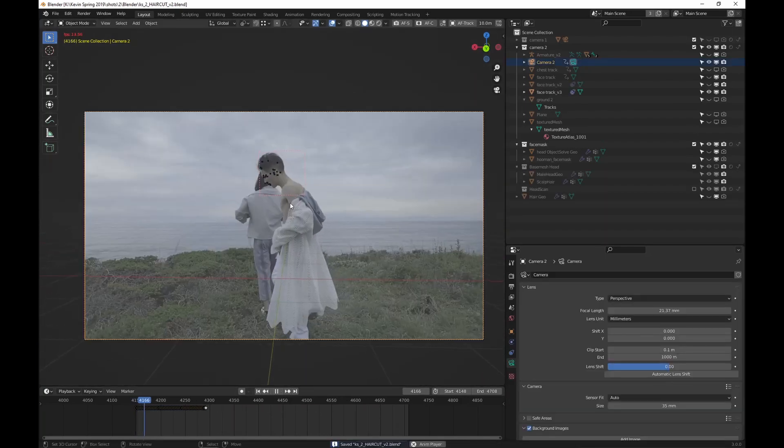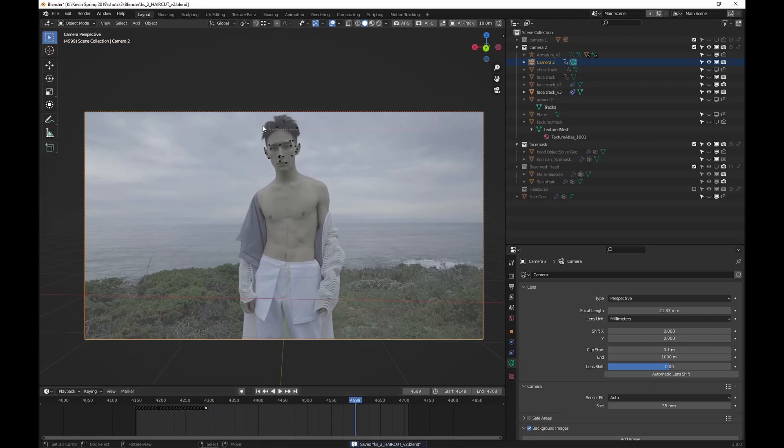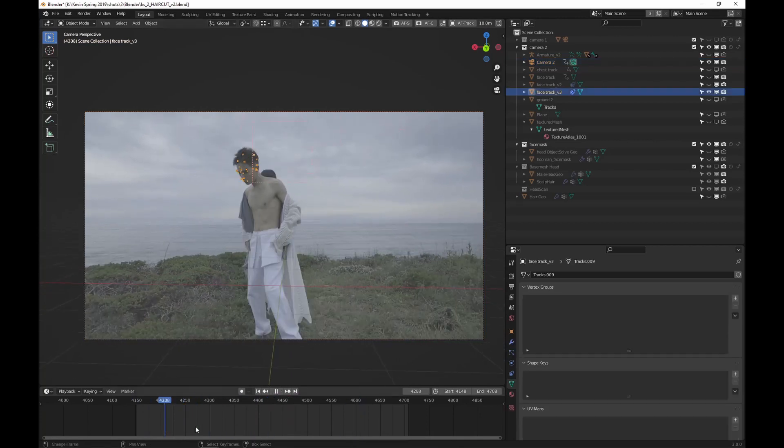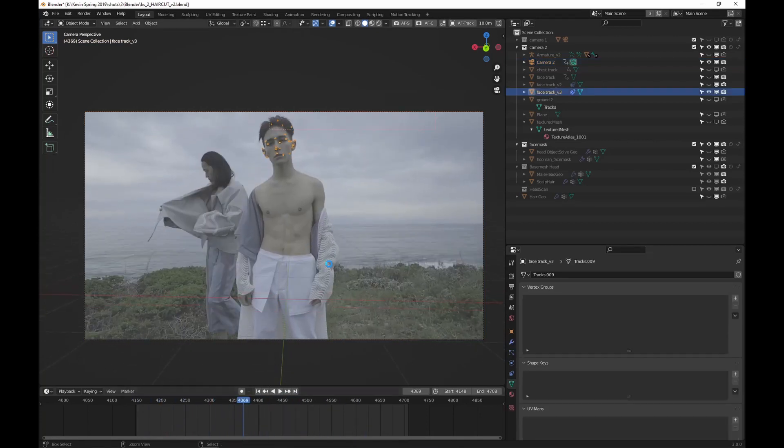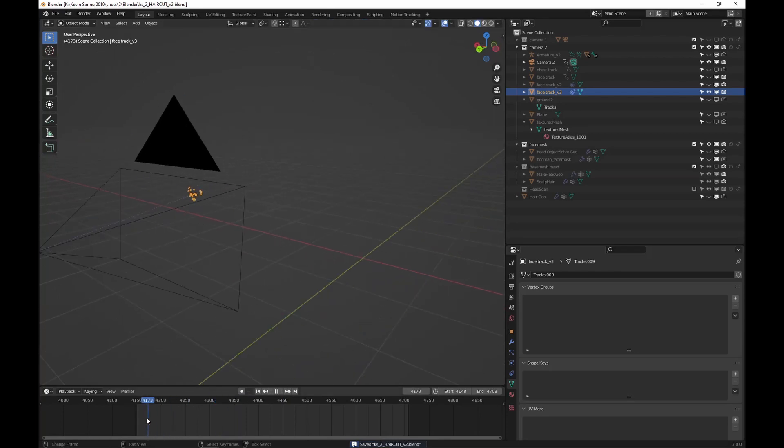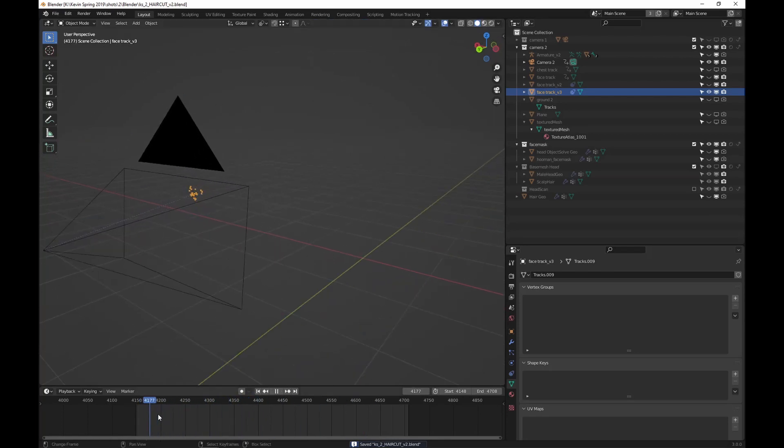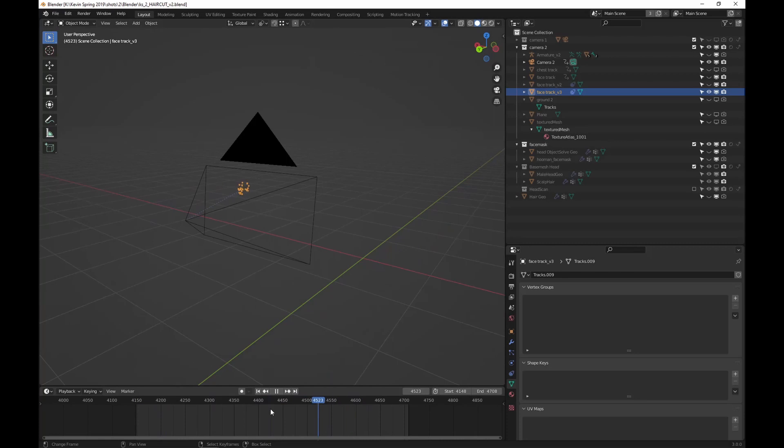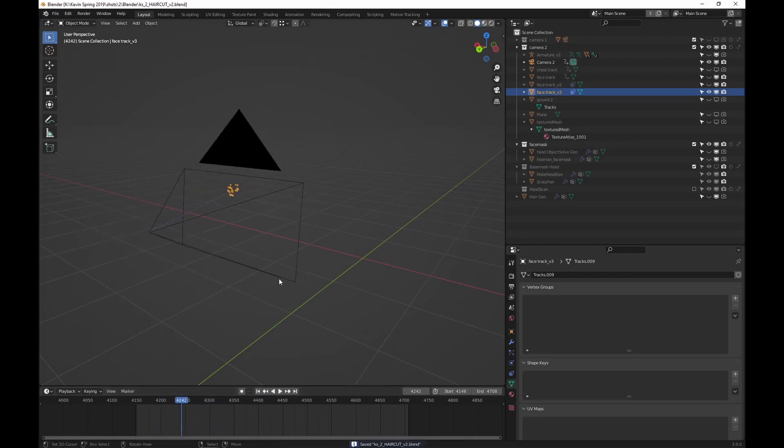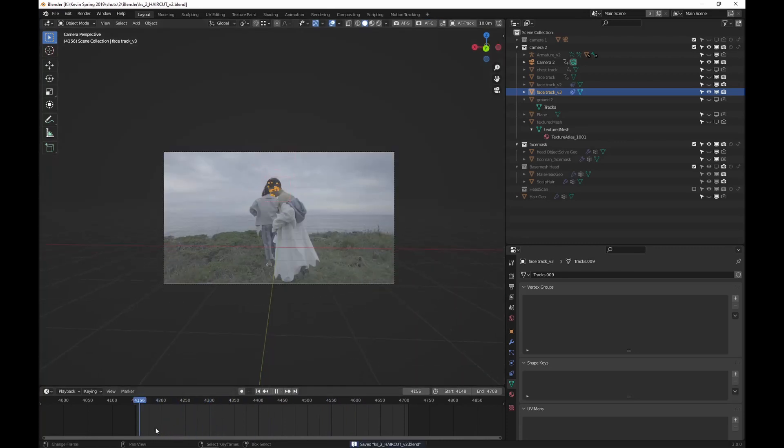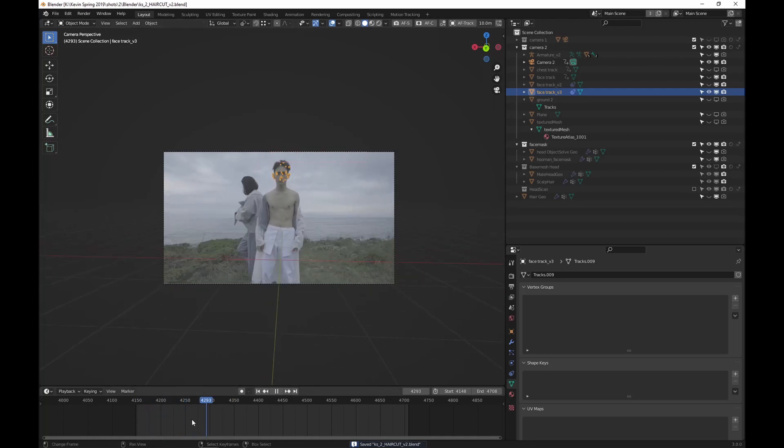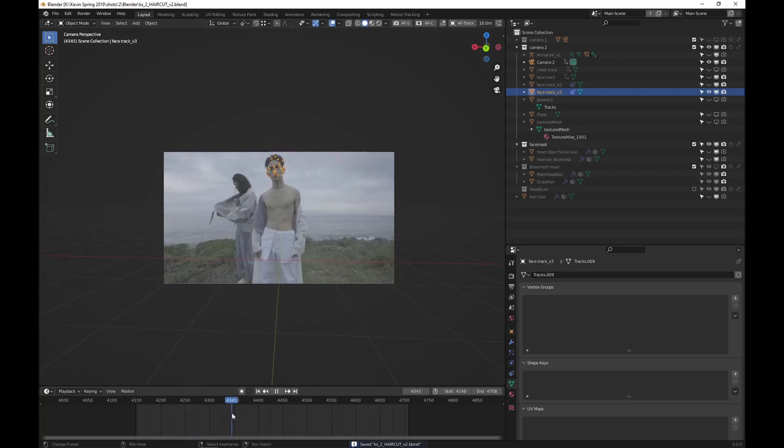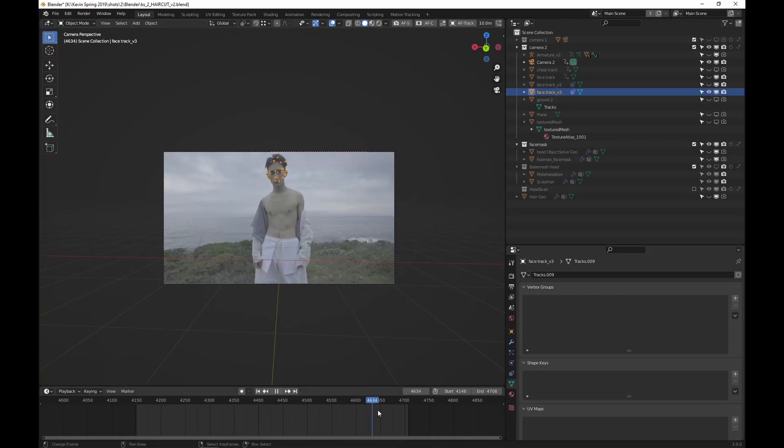As you can see right here we have an object track. The camera's moving. Just pretend your camera's moving the whole time. The problem is I only tracked a certain part, from here to here, and then I needed to continue it. So I did another solve that does the rest of this.